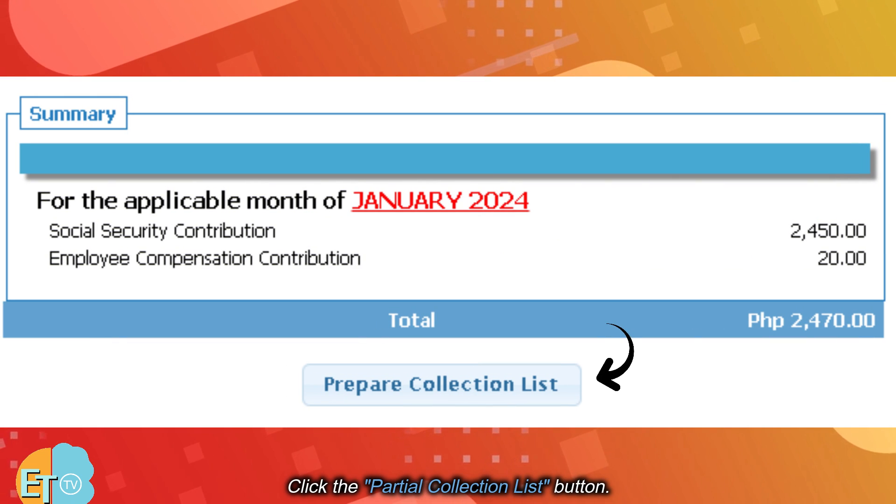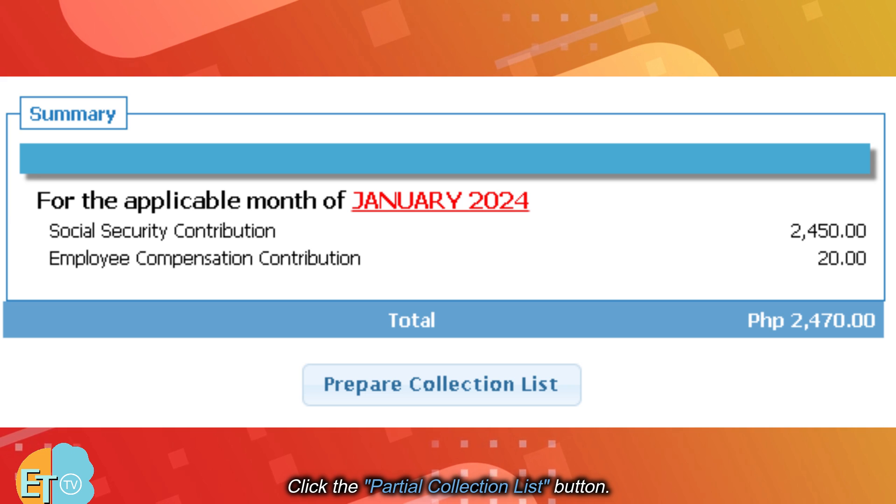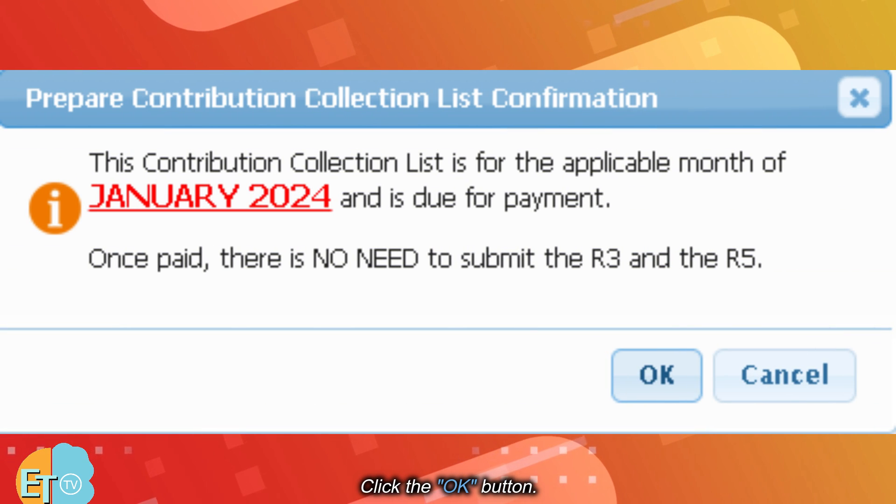Click the Partial Collection List button. Click the OK button.